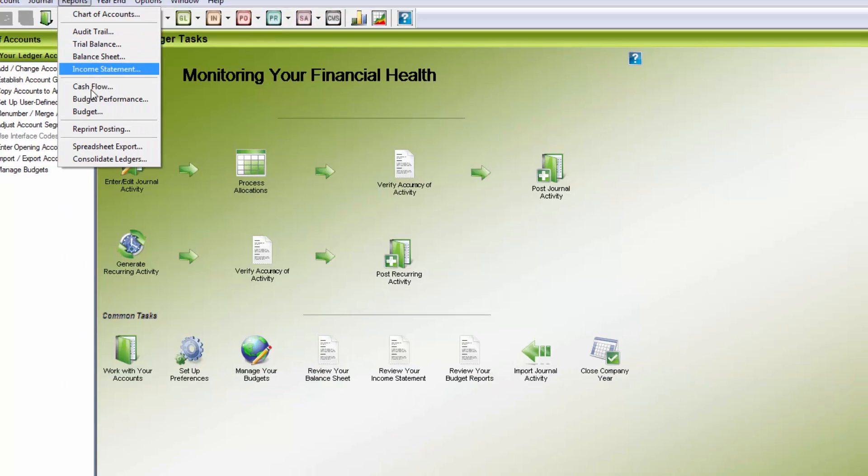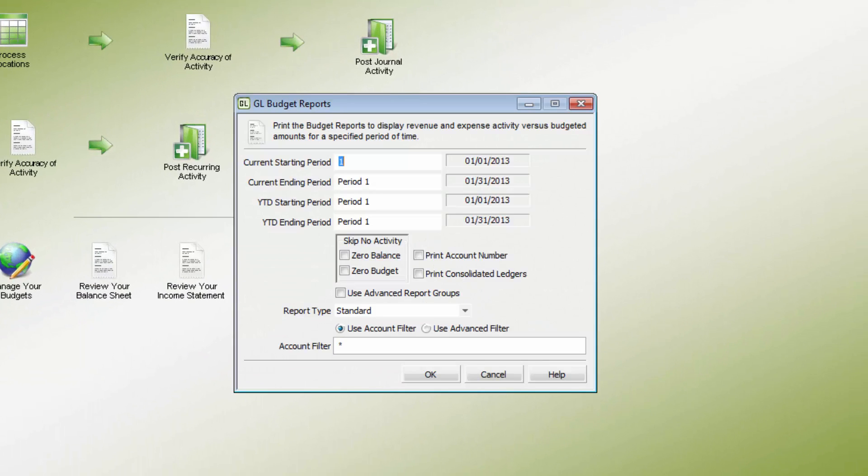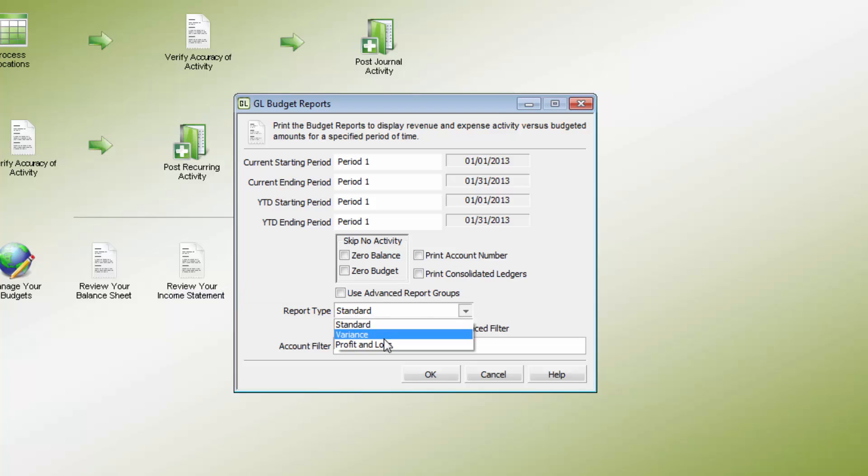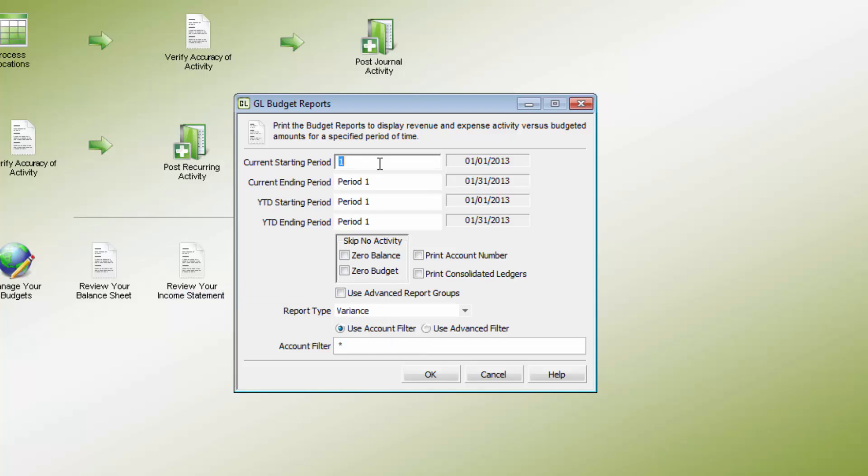The Budget Variance Report helps with comparisons by period or year. Using the flexible report parameters, a wide range of data can be compared on this report.